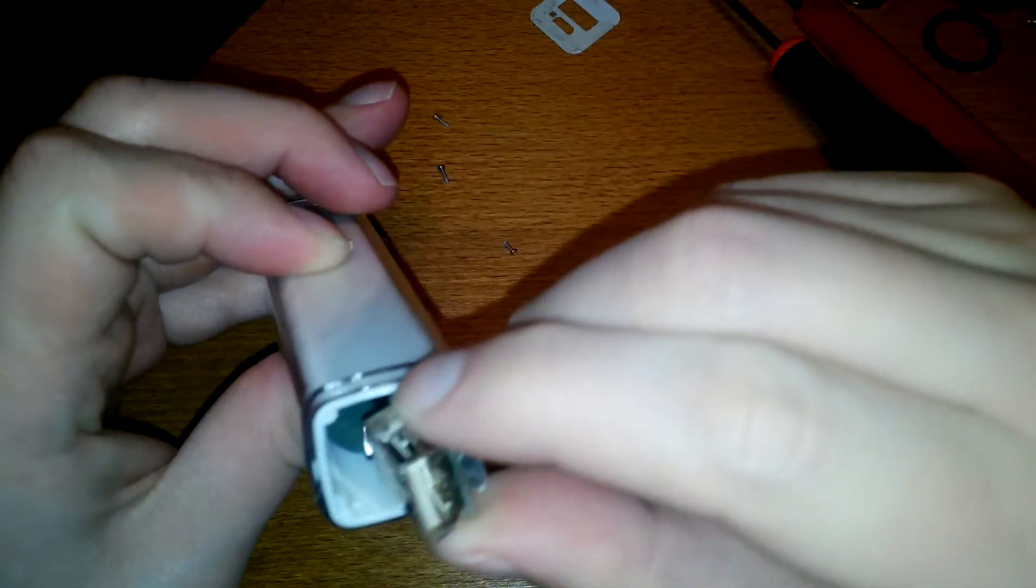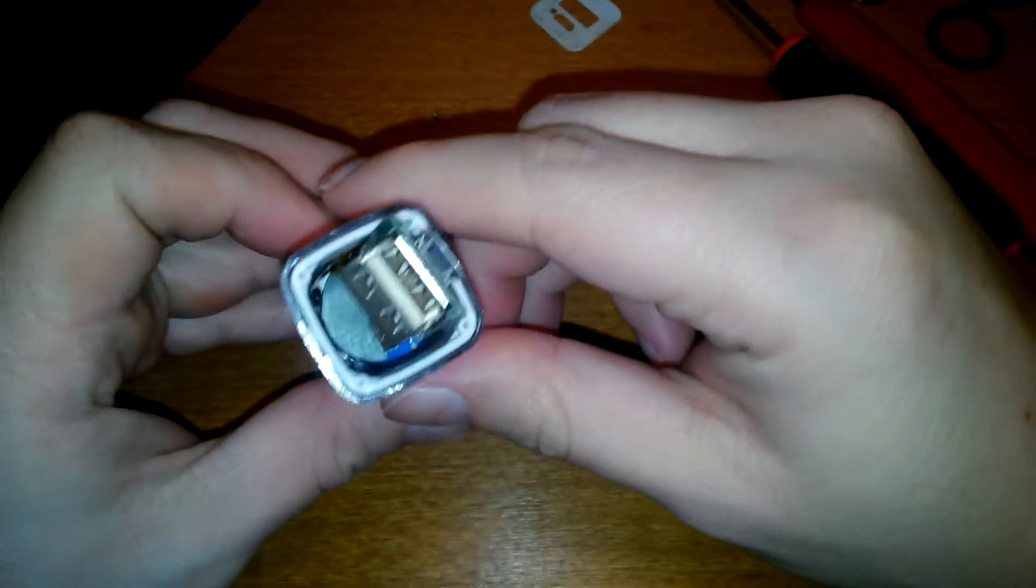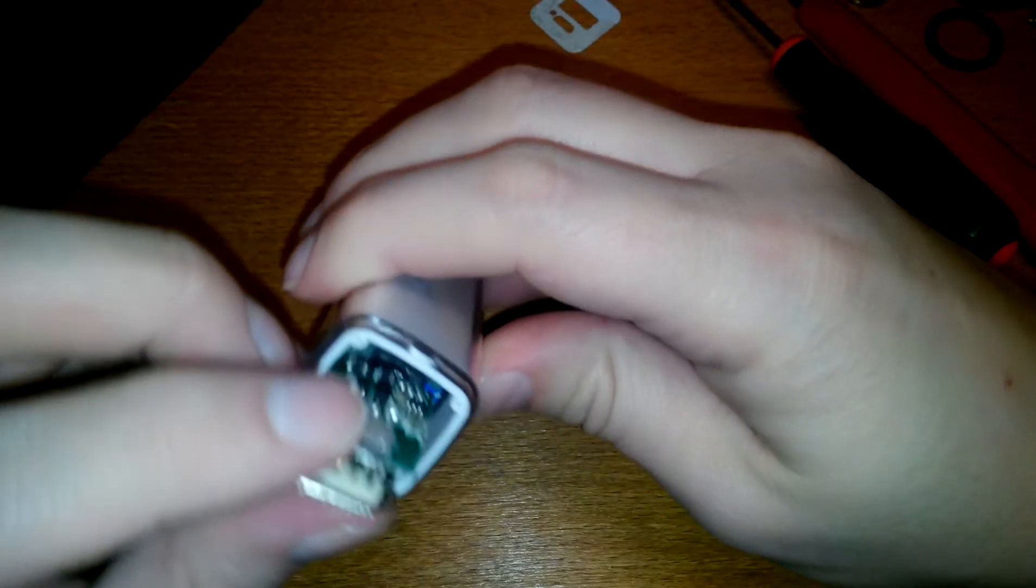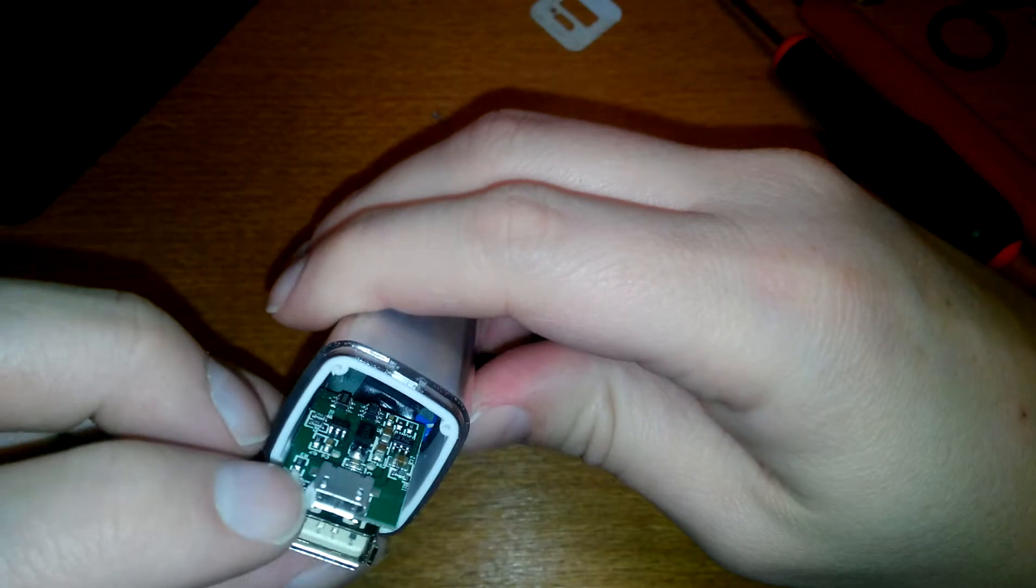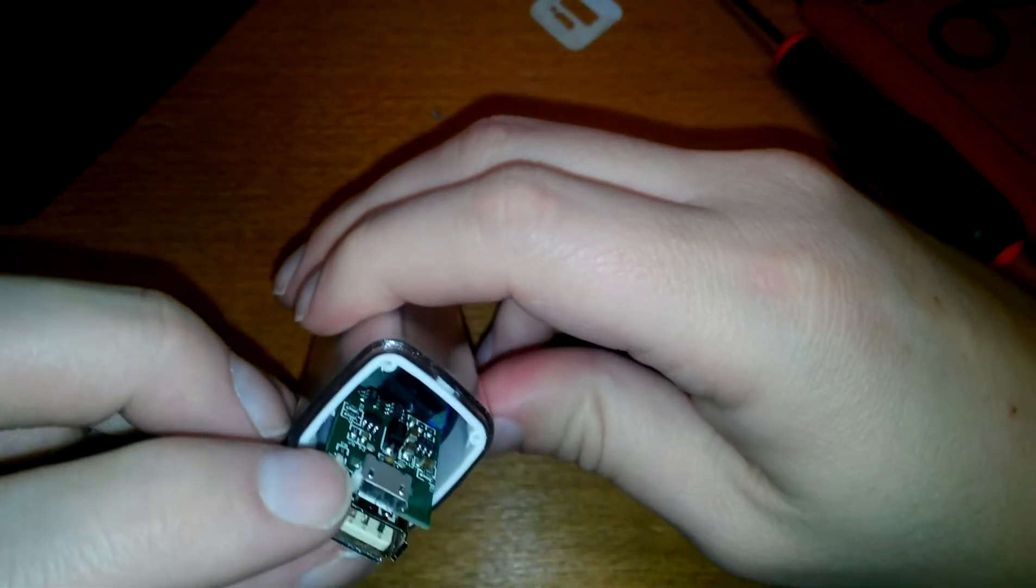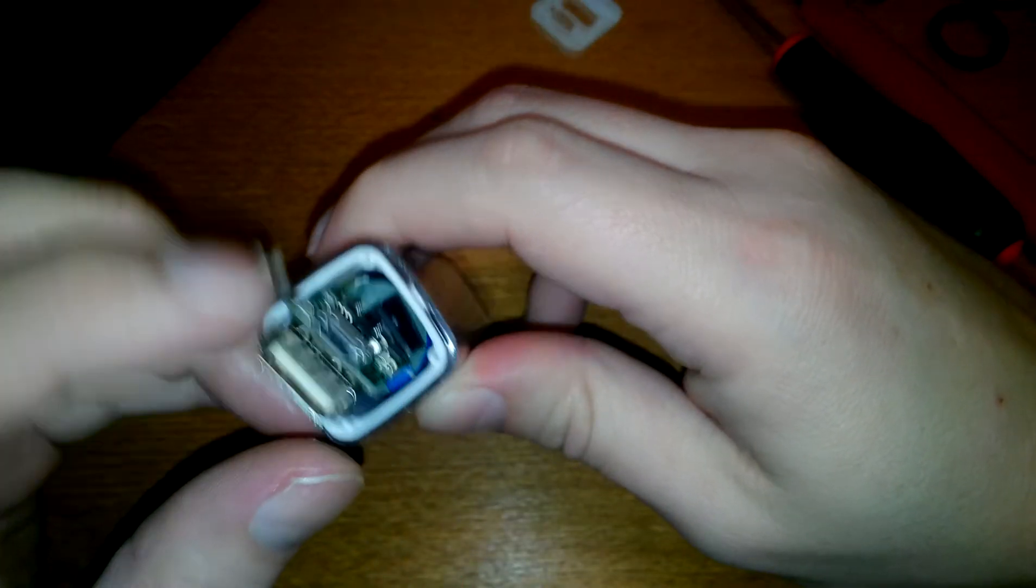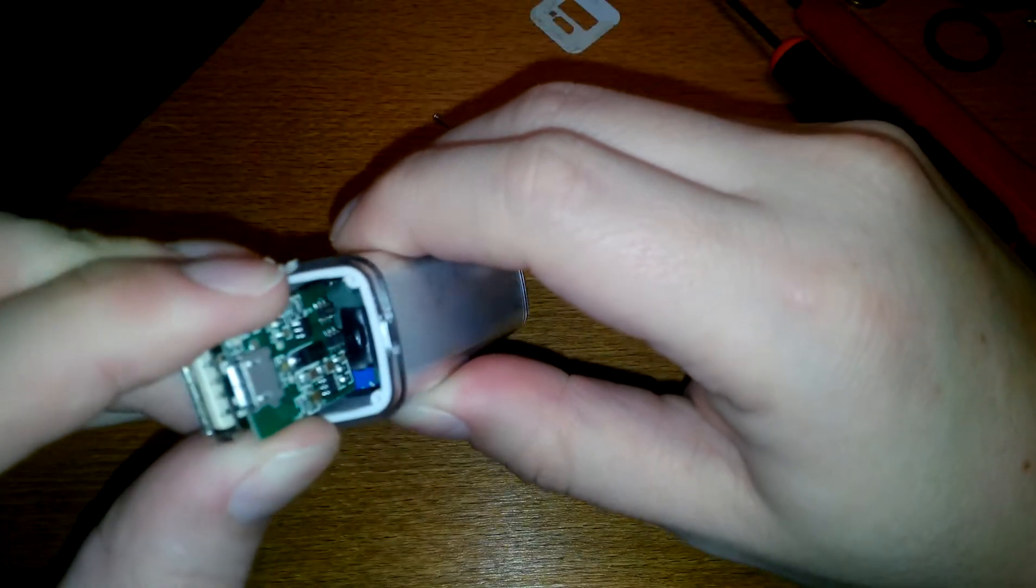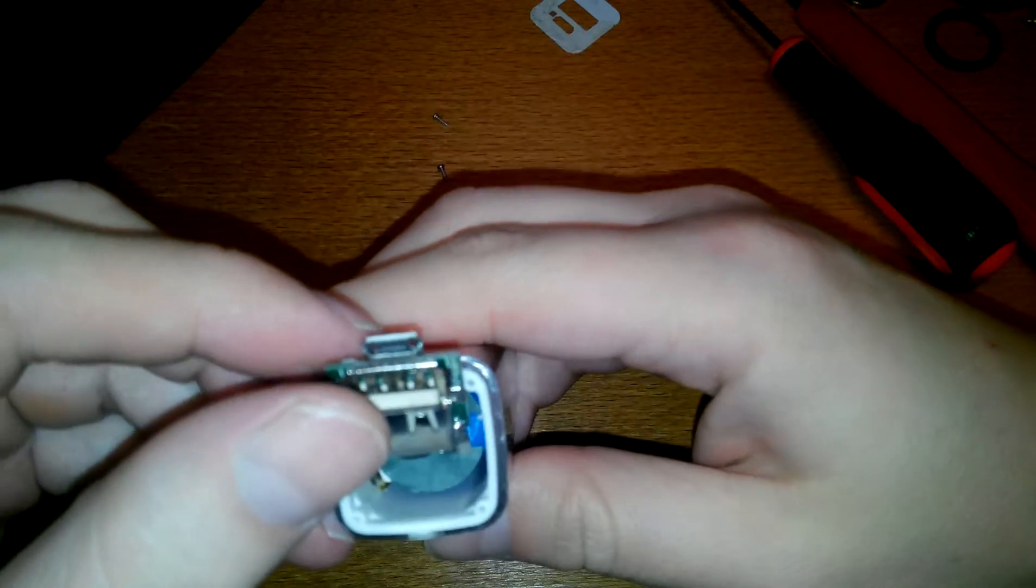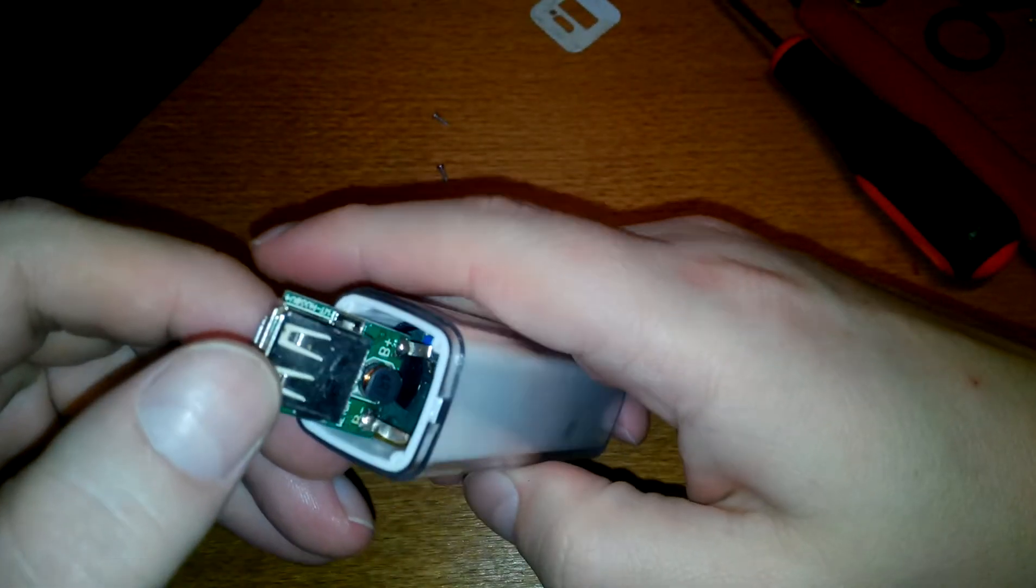And it doesn't want to come out. Oh! It has some adhesive in there. Oh boy. So what? What can I do? I have to solder it.